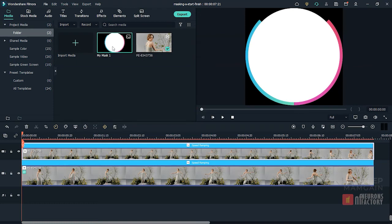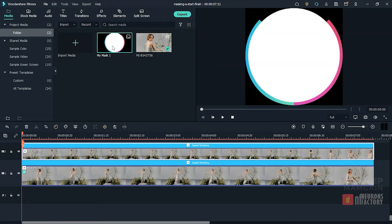As you can see, Wondershare has greatly enhanced the masking feature and introduced mask animation. But it still lacks the ability to draw a freehand mask with the pen tool. I'm hopeful that in the future they will include this option as well.